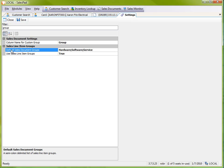And then in this other field, DefaultSalesDocumentGroups, I've pre-typed in three separate groups that I wanted to use here.